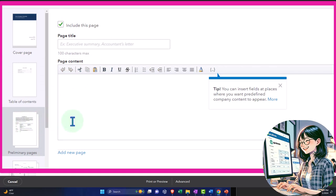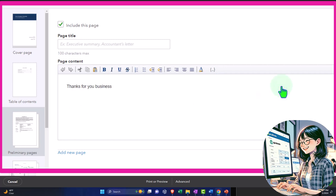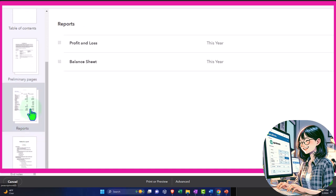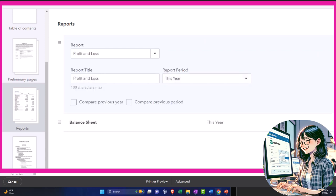We can include an intro page — this page lets you type in something like 'Thanks for your business,' providing a nice introduction. You can also choose not to include this page. By default we have the profit and loss report and the balance sheet — those are our major financial statement reports, of course. We can add another report if we choose and edit these reports: edit the report title, compare the previous year, compare the previous period.